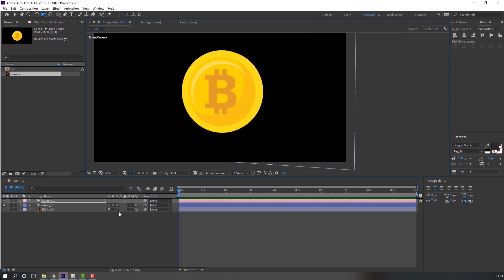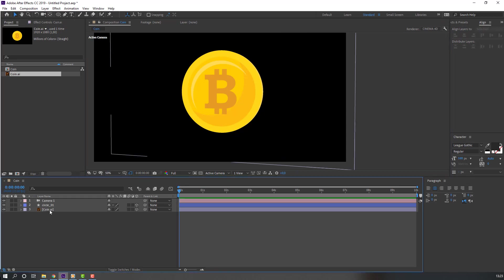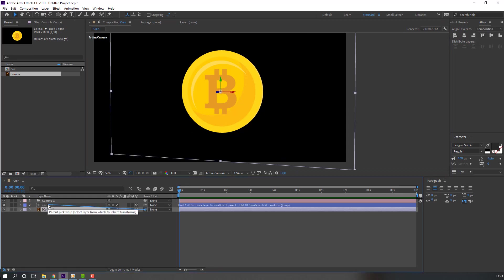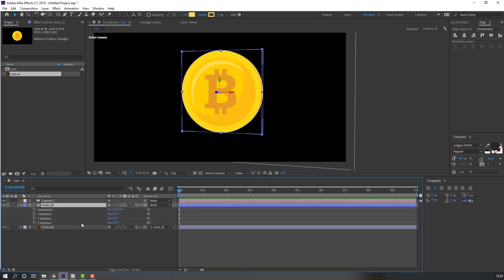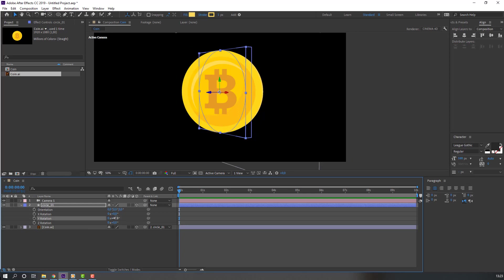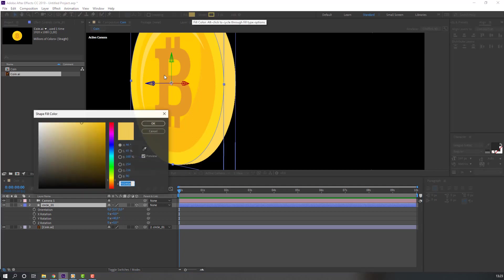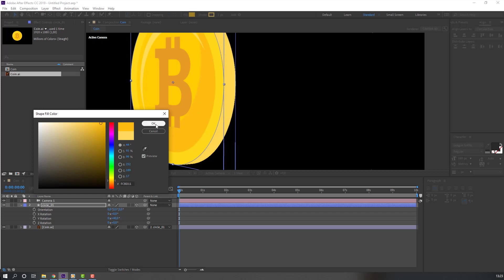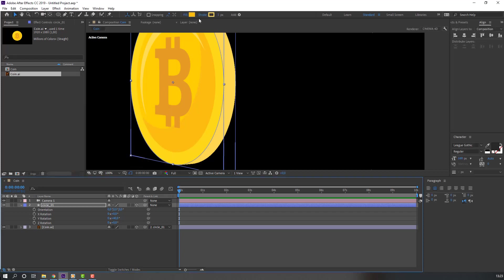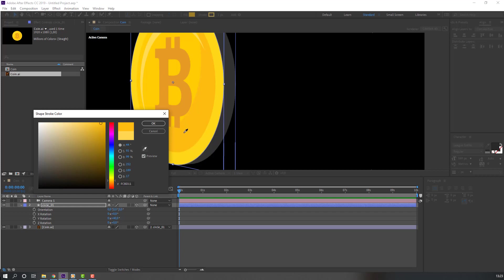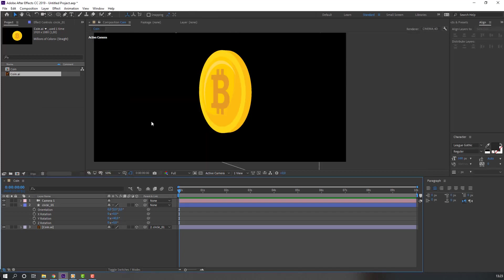Select this coin and parent it to this circle. Select this circle, press R, and change Y rotation to 40. Select Circle 1, go to Fill, change the color to yellow, and click OK. Then go to Stroke and change the stroke color to yellow as well.